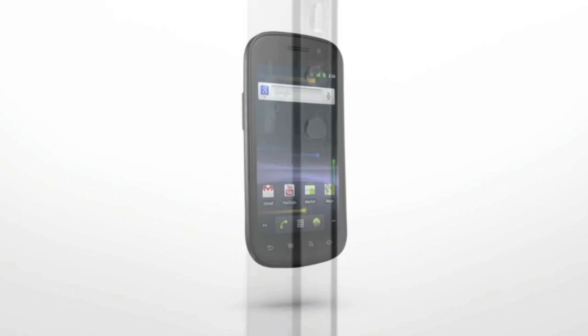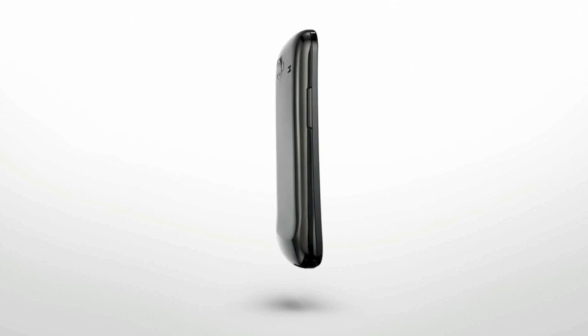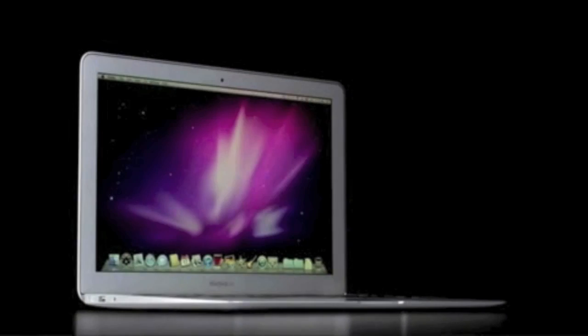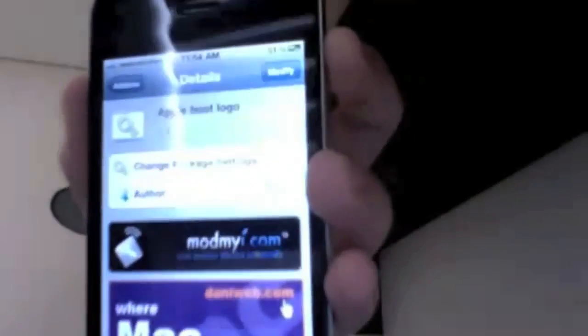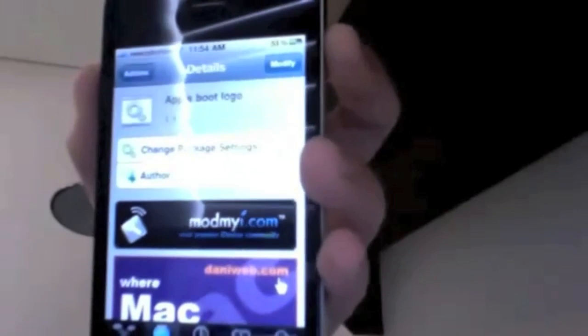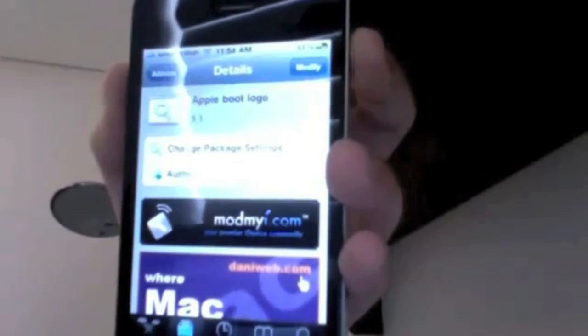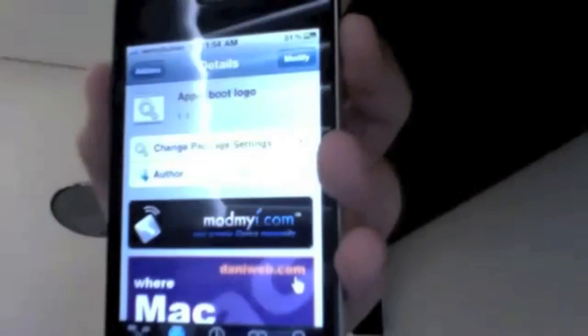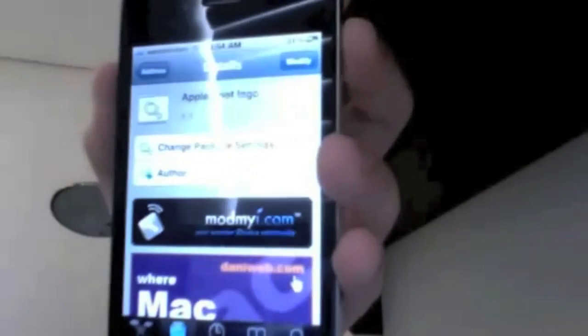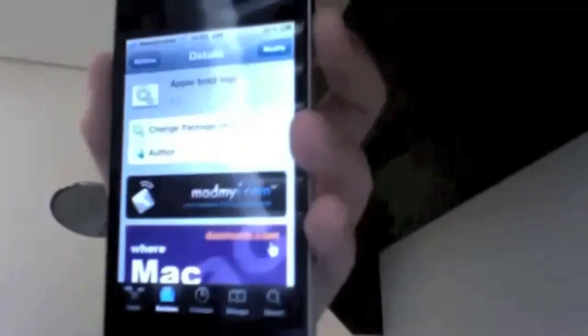What's up guys. This tweak is called Apple Boot Logo and it's been extremely popular these past few days. It will basically change your boot logo from the Green Poison one that you get from jailbreaking on 4.2.1 to anything else you can download from Cydia or SSH into your device.